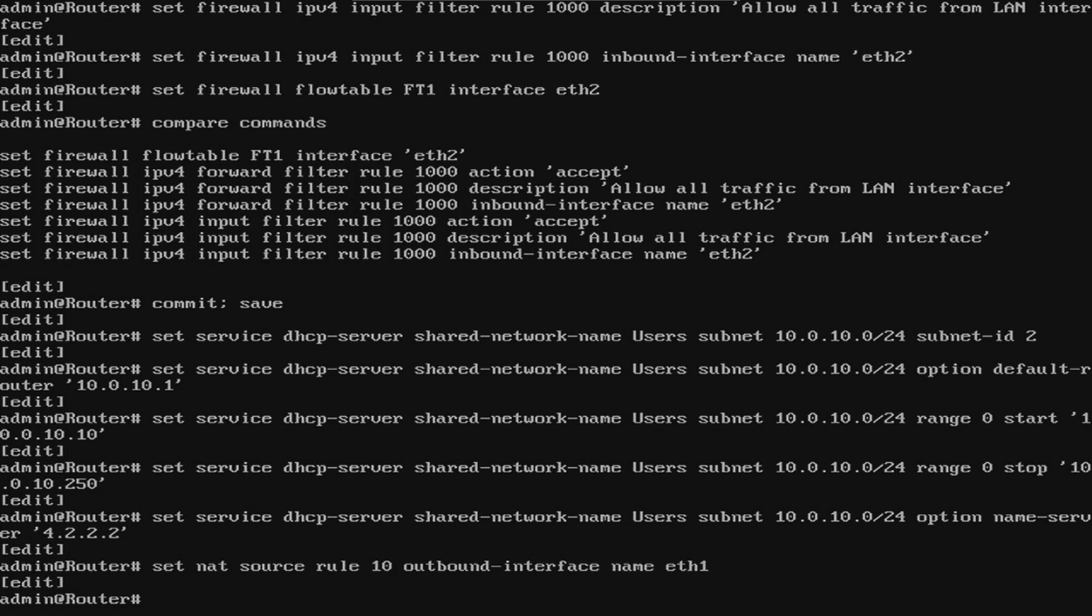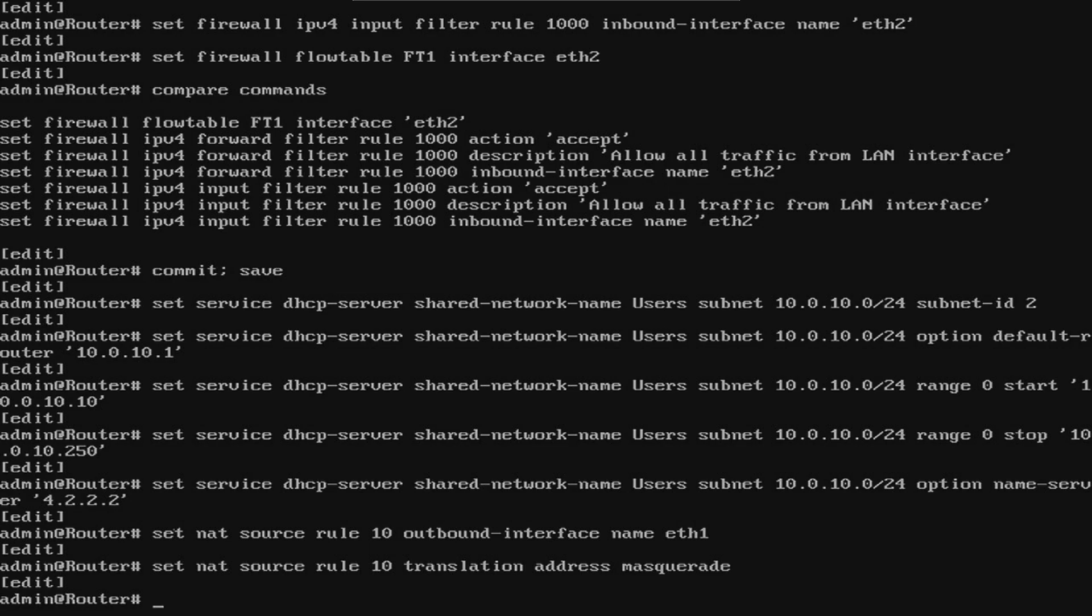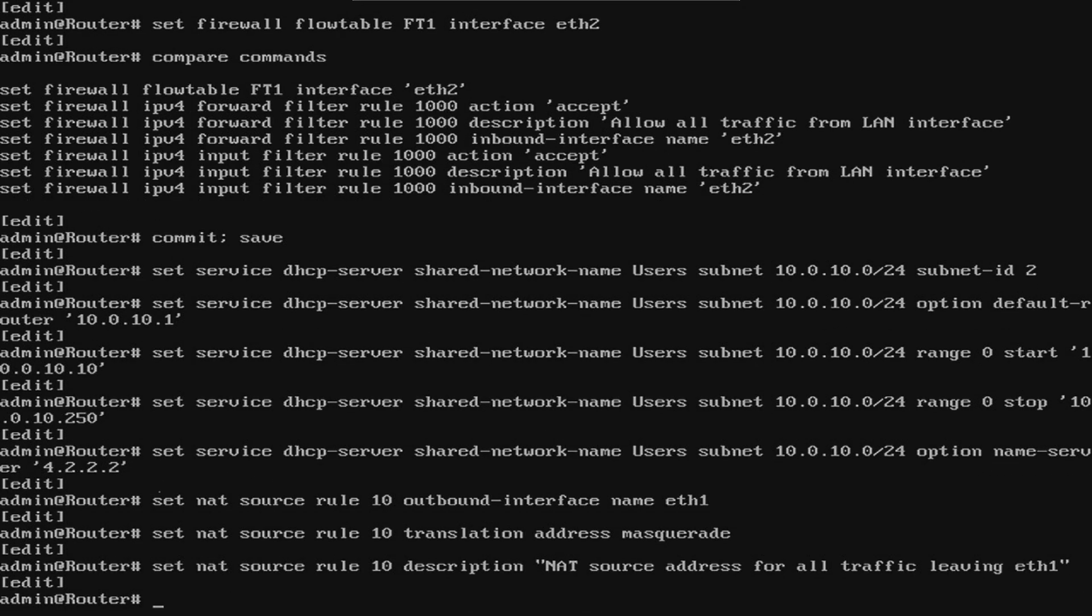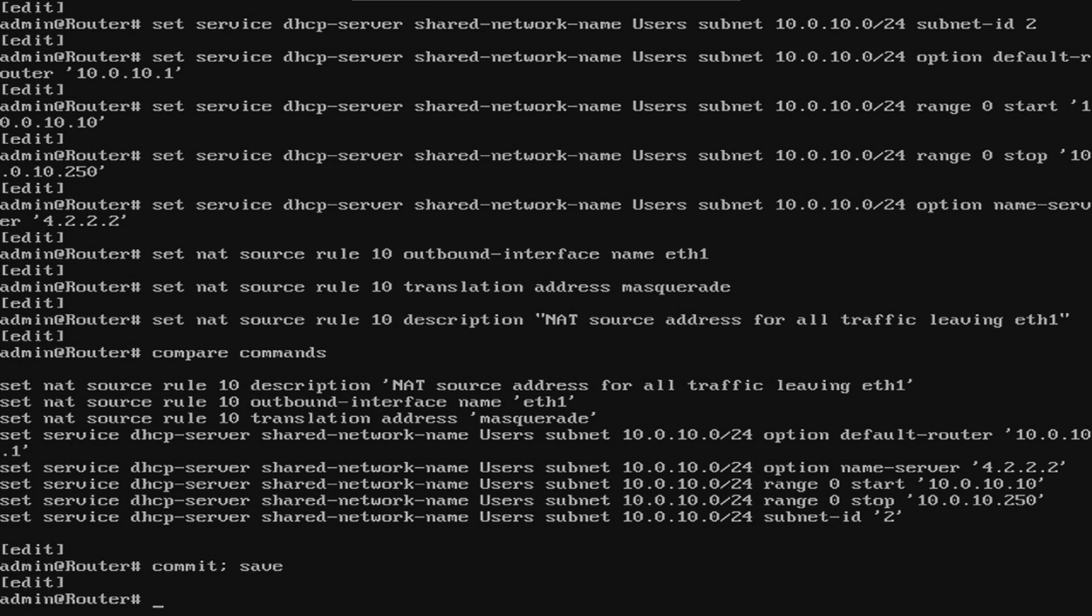First thing we'll do is define our external interface inside of a source NAT rule. Next, we need to specify what IP we want our address to be. For this, we'll use a feature called masquerade. This just replaces the source IP with that of the interface the traffic is going out of. It's masquerading as the external IP. And as usual, we'll set a description so we know what the rule is for. Let's go ahead and verify our commands again. Since everything looks good, we'll go ahead and commit and save.